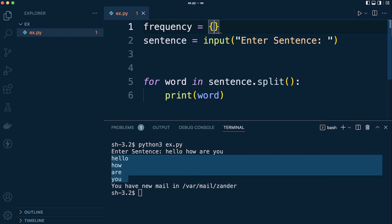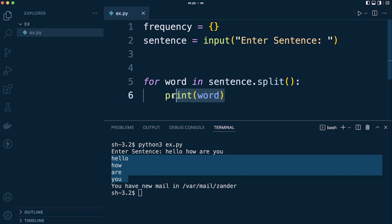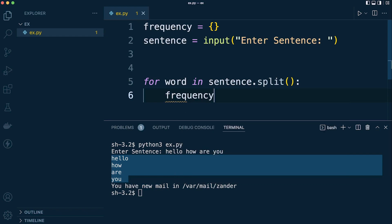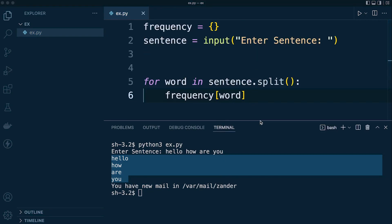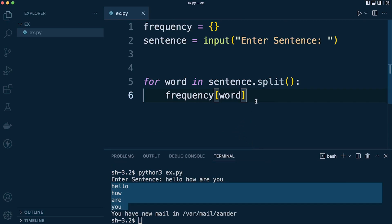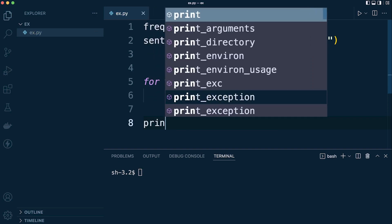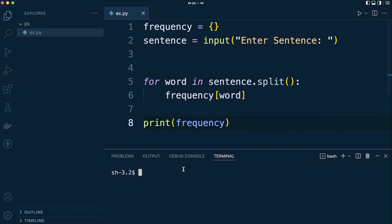We're going to say frequency equals an empty dictionary. Now we can populate it. We have all the words — we split them up and we're looping through them. So let's take our dictionary: frequency[word]. Let's just print out this new dictionary we created to see what we've got.